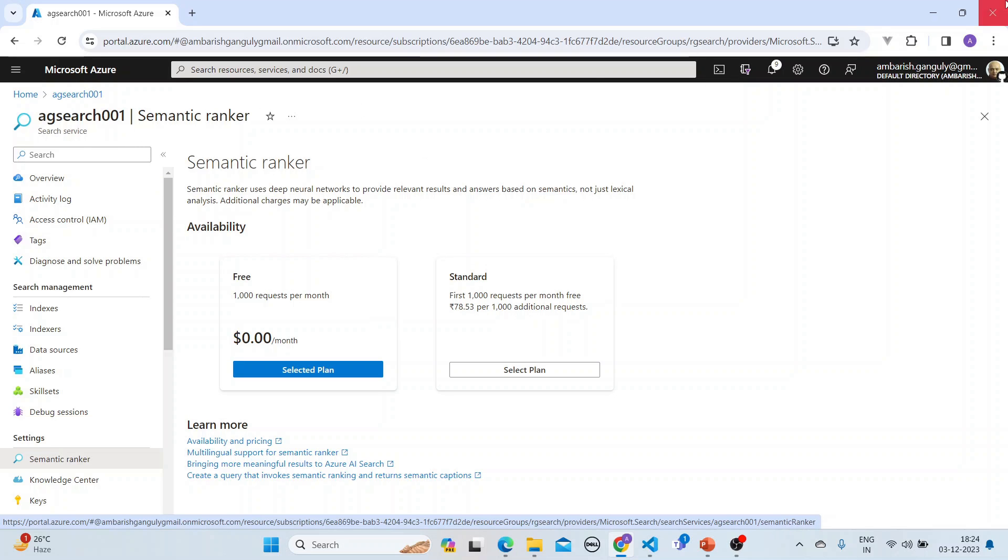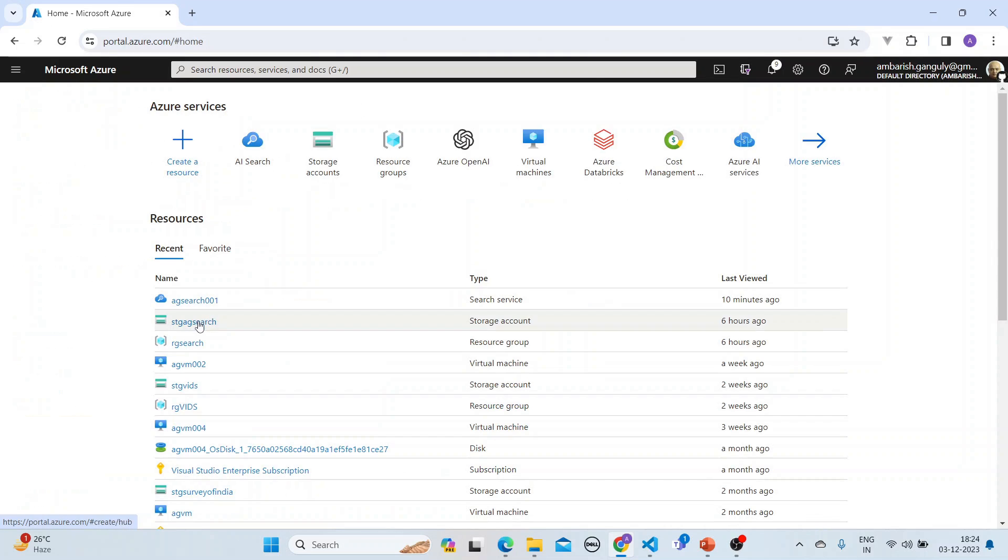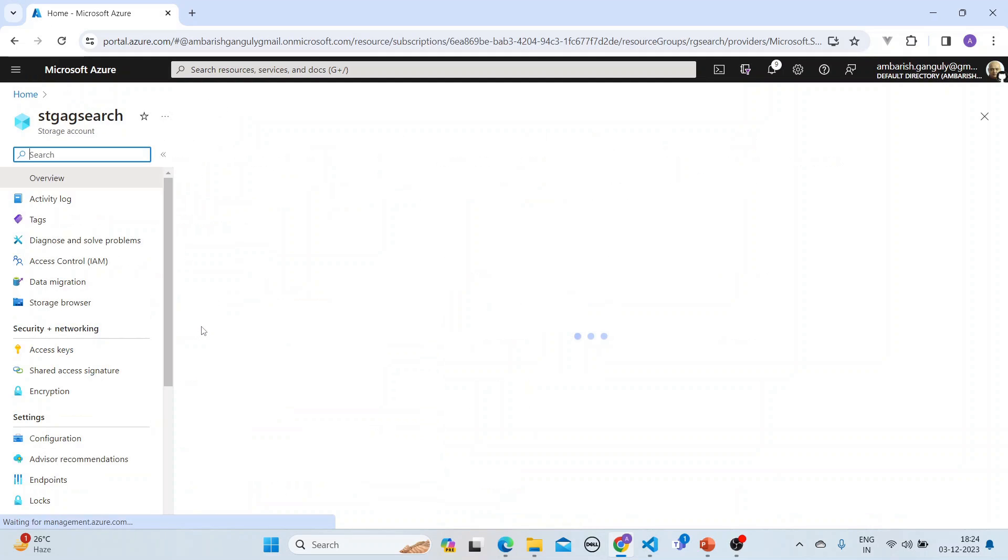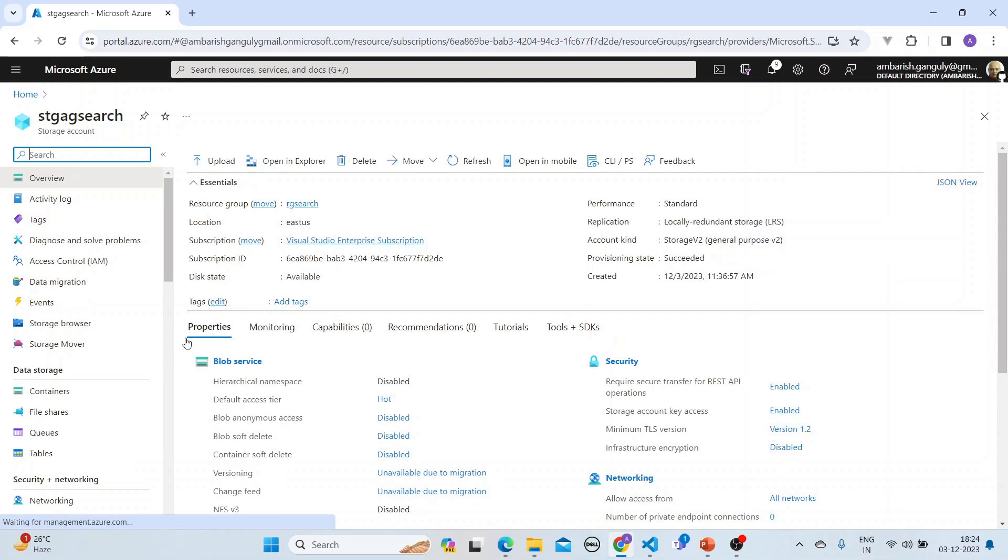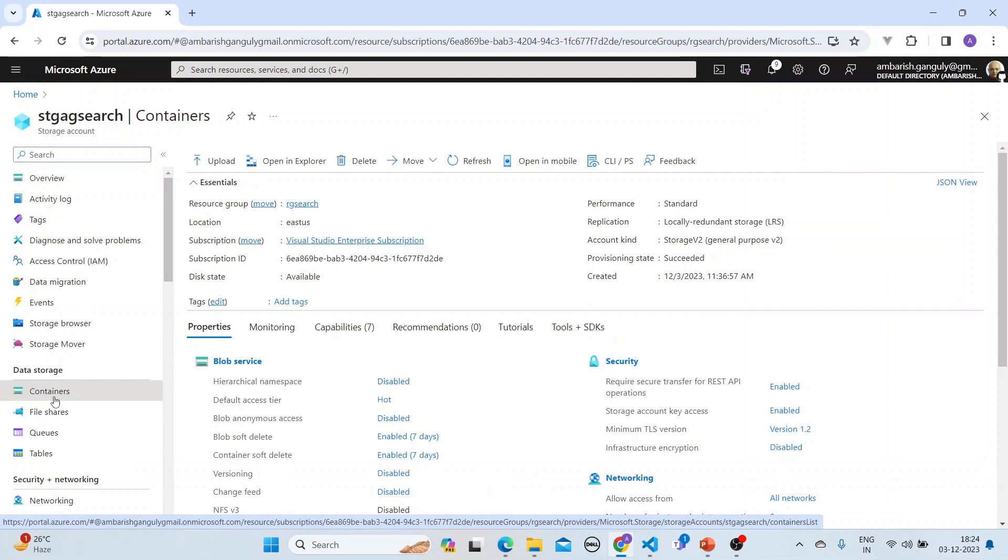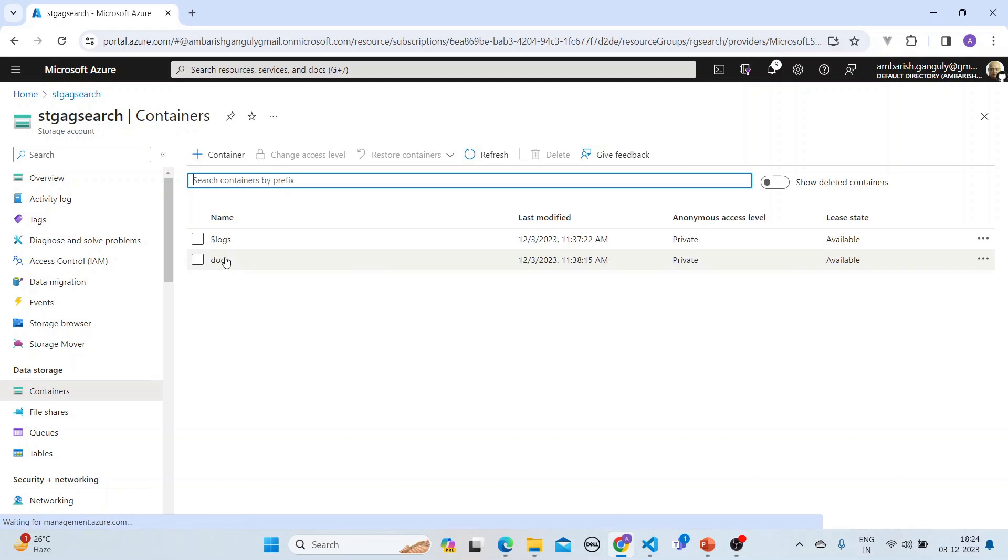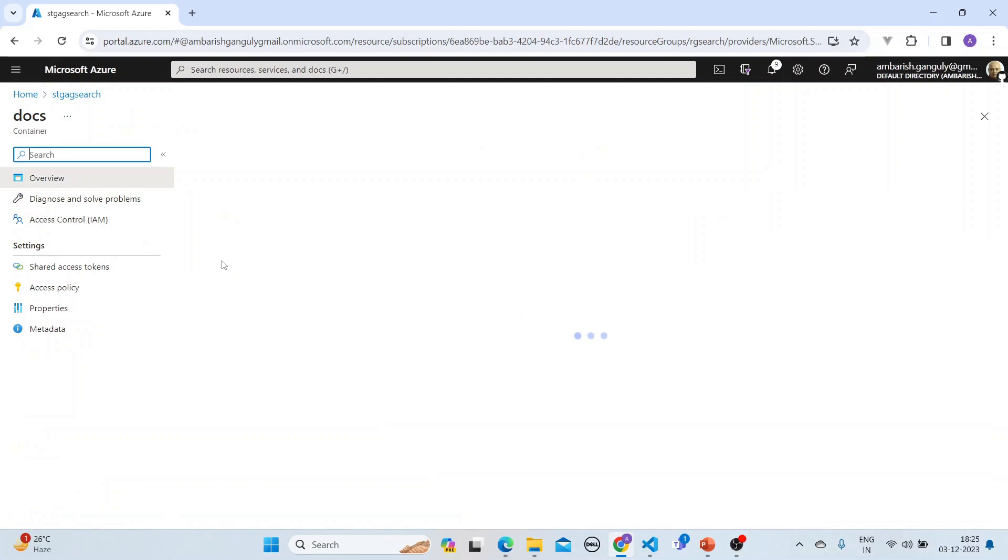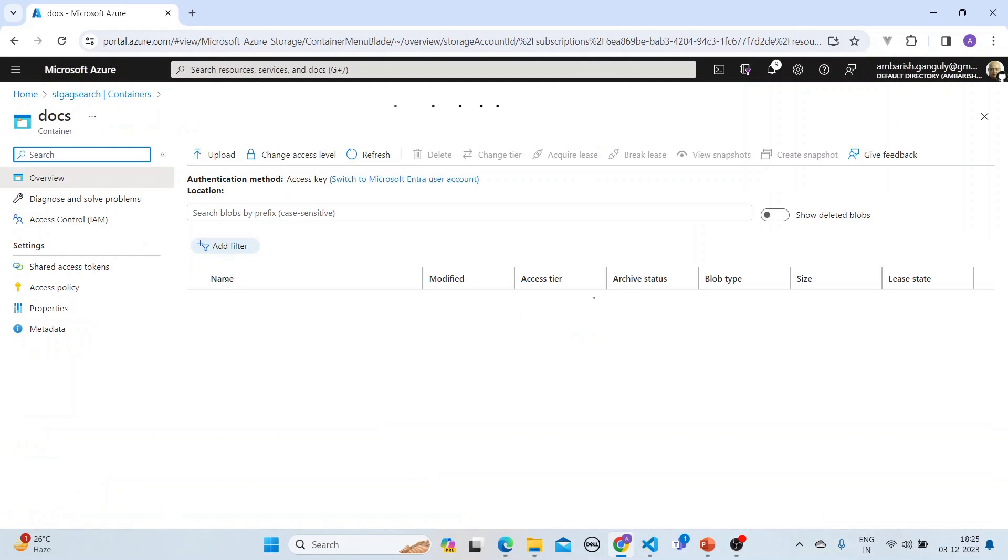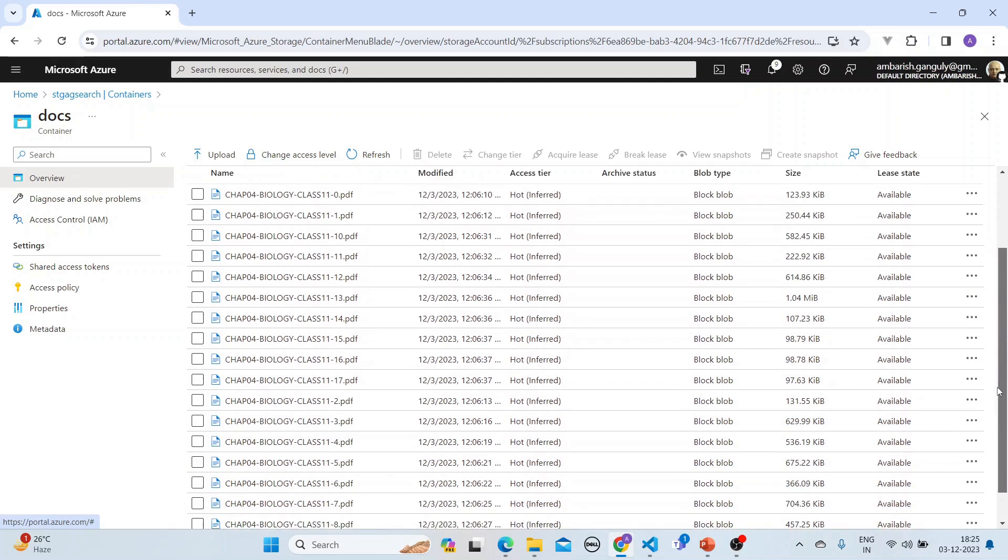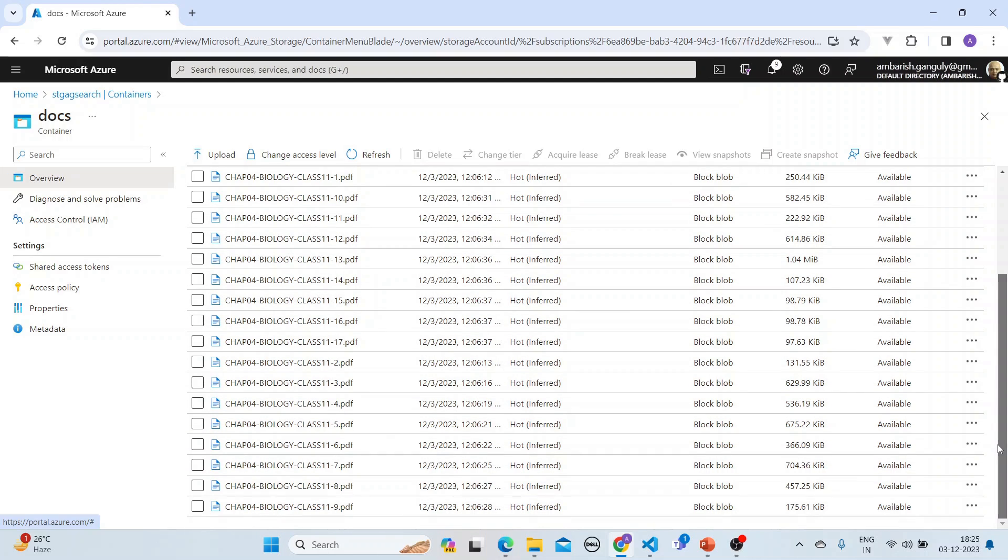Here is the Azure storage account and here is the container 'docs' which we are putting. If we go into the docs, it will show all the PDFs that have been uploaded. You see here from 0 to 17, these blobs have been stored.